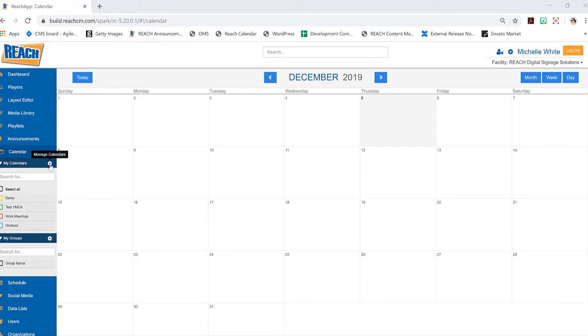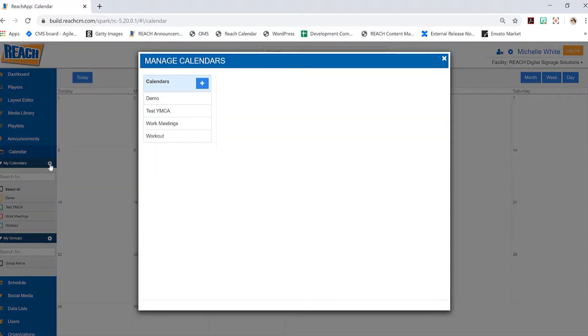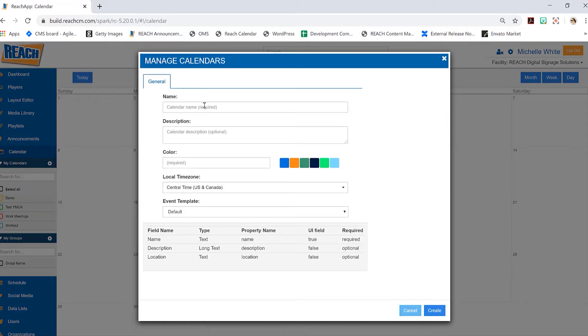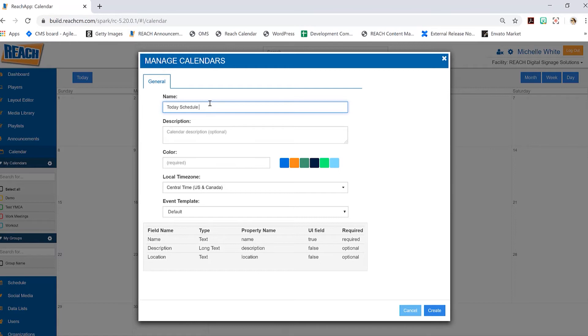We'll go ahead and hit the plus sign here and then just fill out your names or whatever the name of the schedule you want it to be. So I'll just do today's schedule. You can fill in the description if you want. Some of our clients like to use this, especially if they have calendars that are really similar. They'll want to put a description just to distinguish which one's which, but know that that is completely optional.